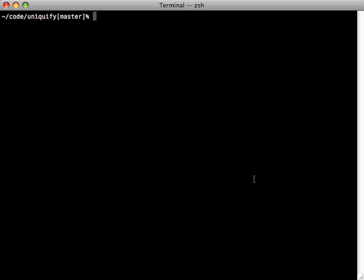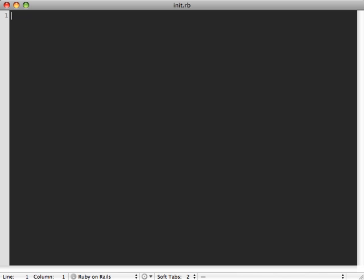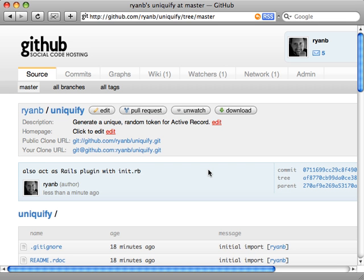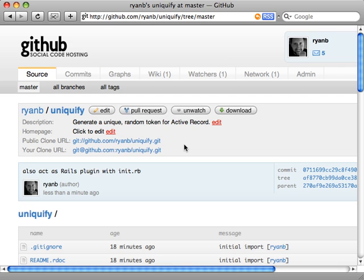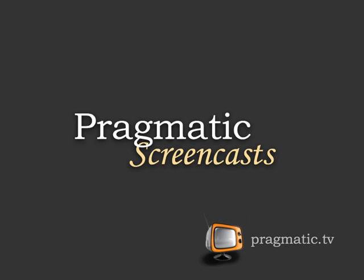Here's a tip: you can make this gem also act as a Rails plugin very easily by adding an init.rb file. In it, just say require 'uniqueify' (or whatever your lib file is named). This will load up that file when the gem is inserted into a Rails project as a plugin. Once pushed to your repository, users can run script/plugin install with the URL to your repository to install it as a plugin. This gives them the option to choose between the plugin or the gem.